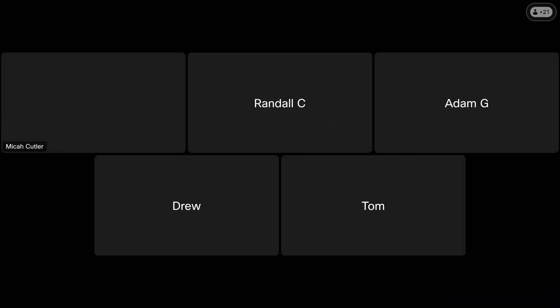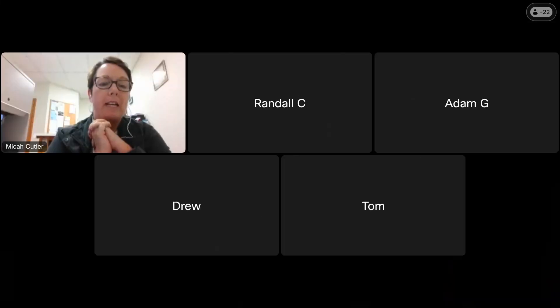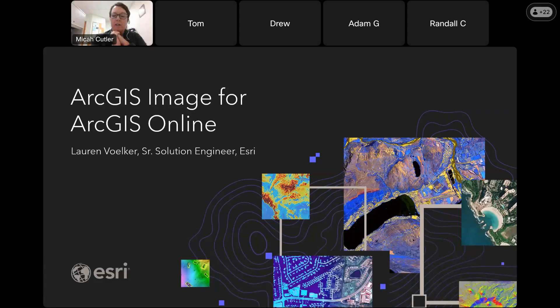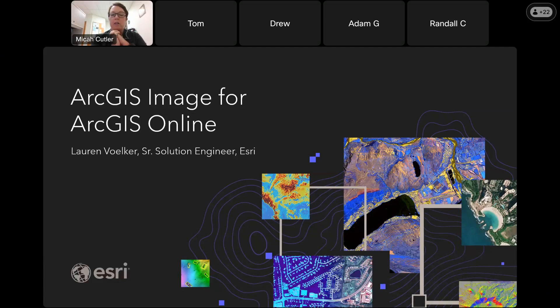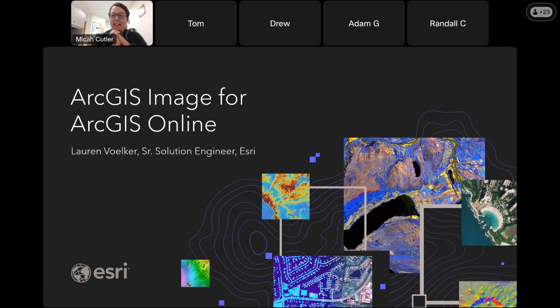Welcome to the October 2023 IG lunch and learn. We have Lauren here from Esri who's going to talk about ArcGIS images for ArcGIS Online. Welcome Lauren, thank you so much for sharing your knowledge with us.